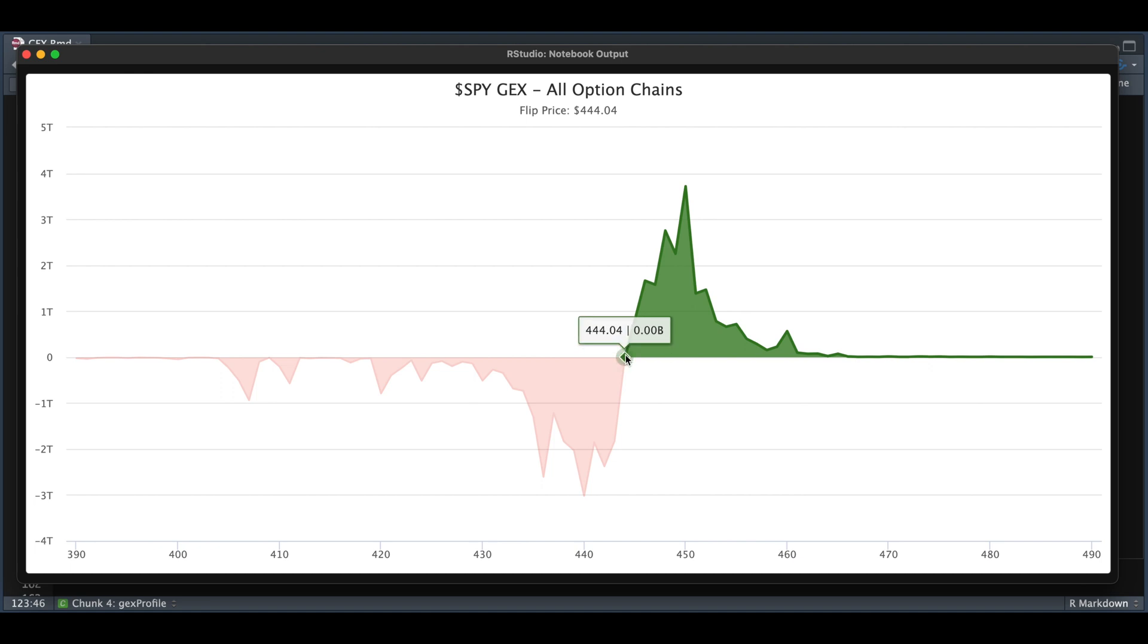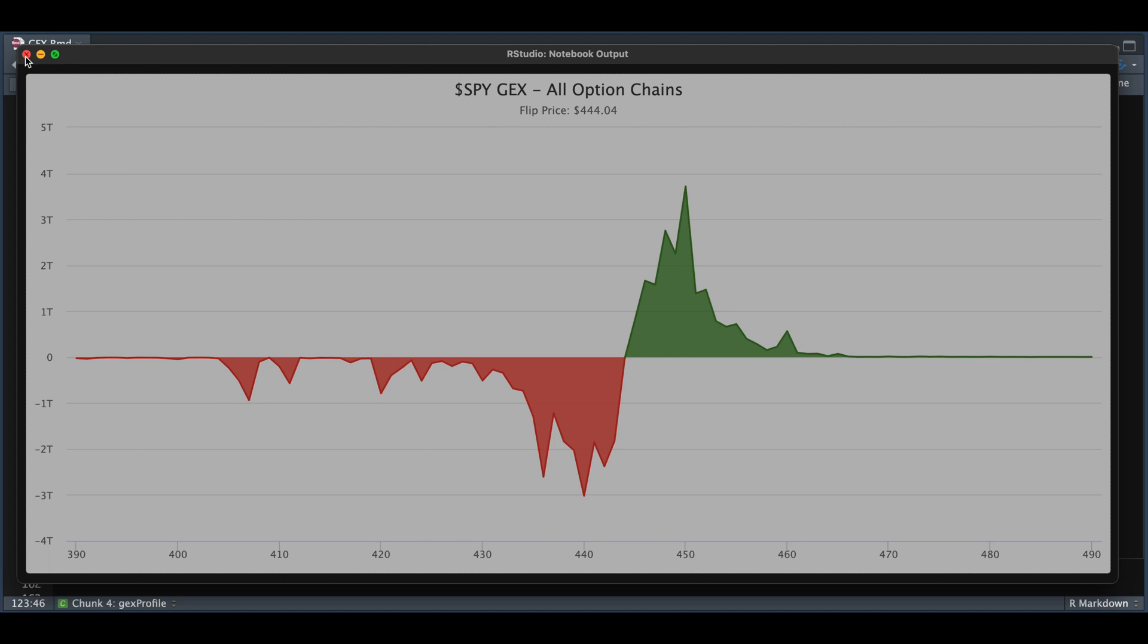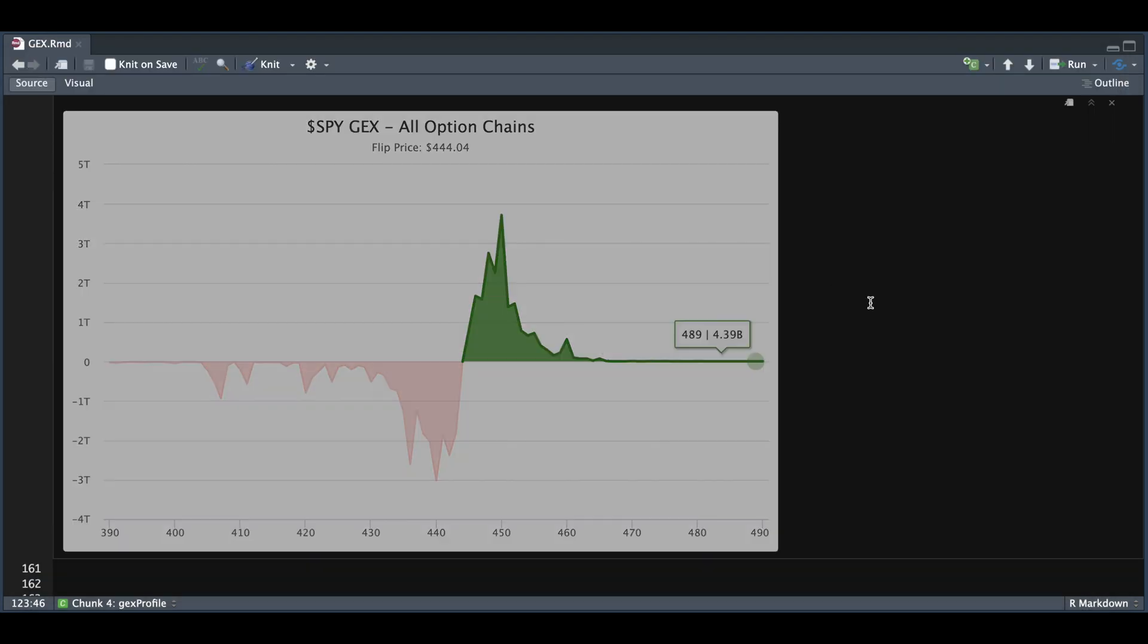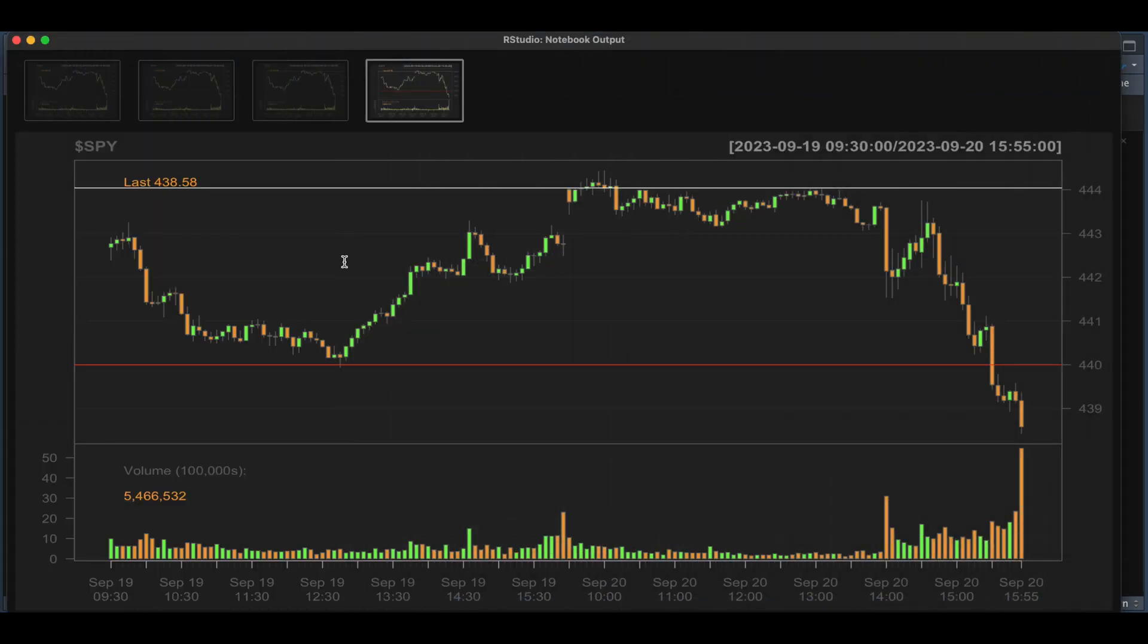If we take a look at the market activity on Wednesday, September 20th, which is the day after, we can plot that data along with the stock. By using all the options data on the 19th, calculating the flip price, the minimum and maximum, we see that on the 20th, it hovered around the flip price up until the Fed release.